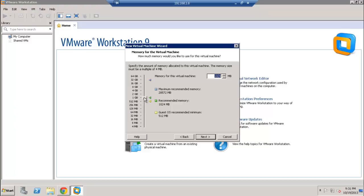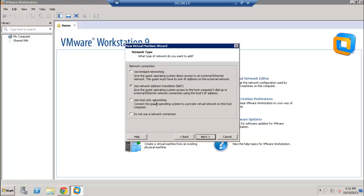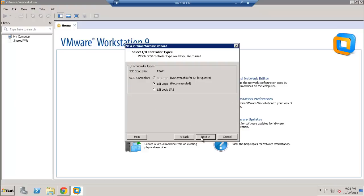Now you need to allocate memory for this virtual machine. I'm going to use 2 GB, or 2048 MB. Next is the network type — I'm going to use bridged networking. The reason is that this allows the virtual machine to connect to the main router directly, so it gets an IP address from the router rather than a sub-IP, which is useful if you need to open ports for applications.